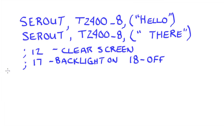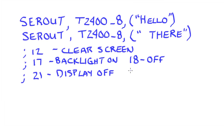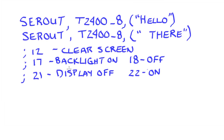The display itself, the actual LCD display, can be turned on and off. This is different from the backlight. So that is a 21 display off. A 22 turns the display back on. It does not erase the display, it simply turns it off or back on. Now there are others, and you can check the Parallax datasheet for some of the others that you might be interested in using.